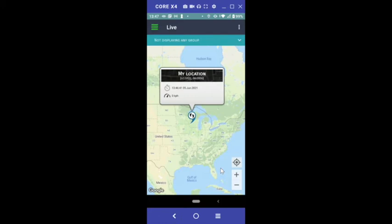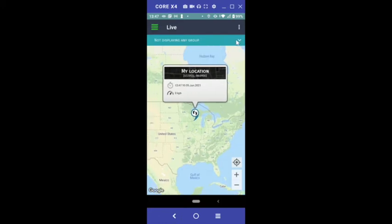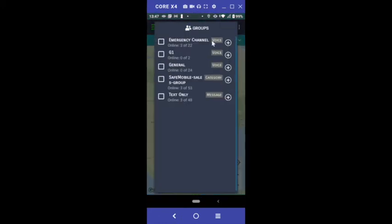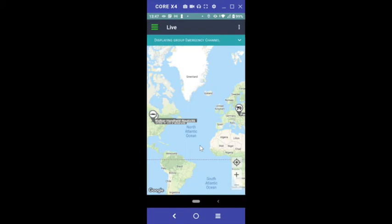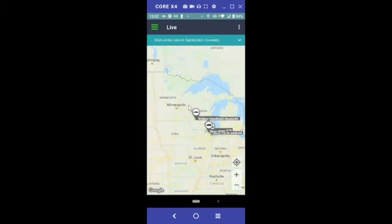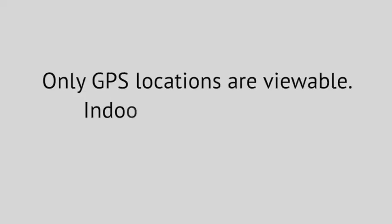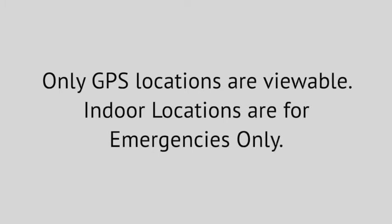To view nearby team members, tap the top bar and select a group or individual unit. Then at the bottom, press the back button or the back button on your device to view all your team members on the Live tab. You are not able to view their locations indoors. Indoor positions are provided only in an emergency.